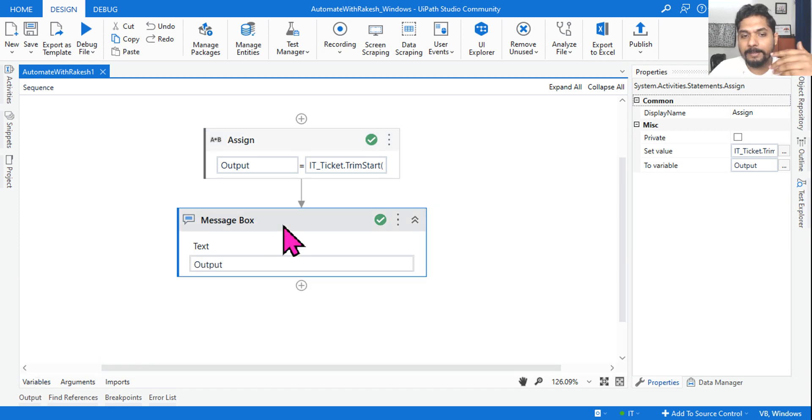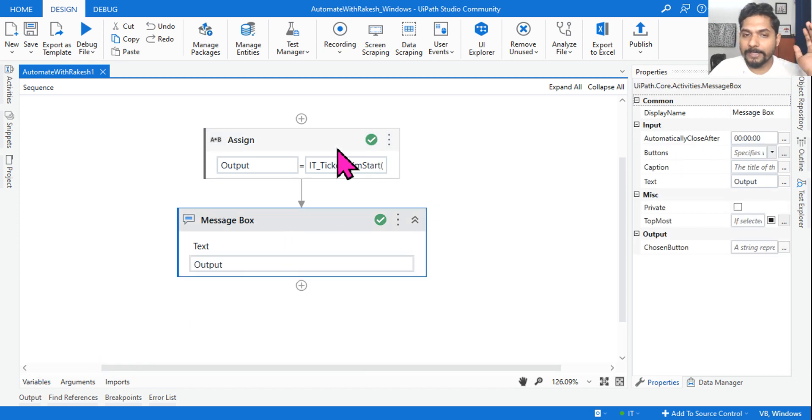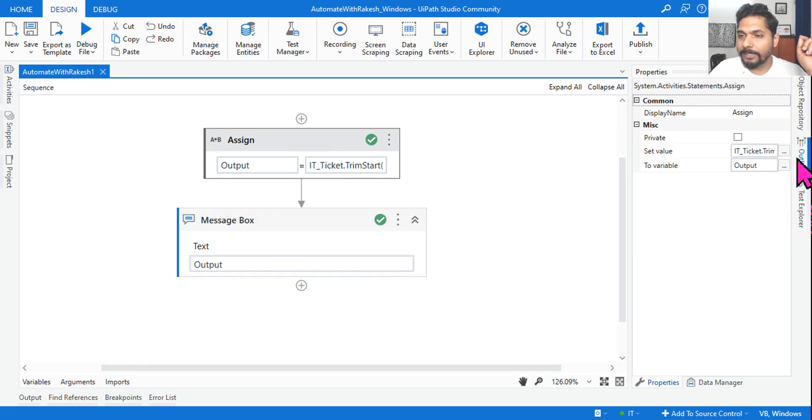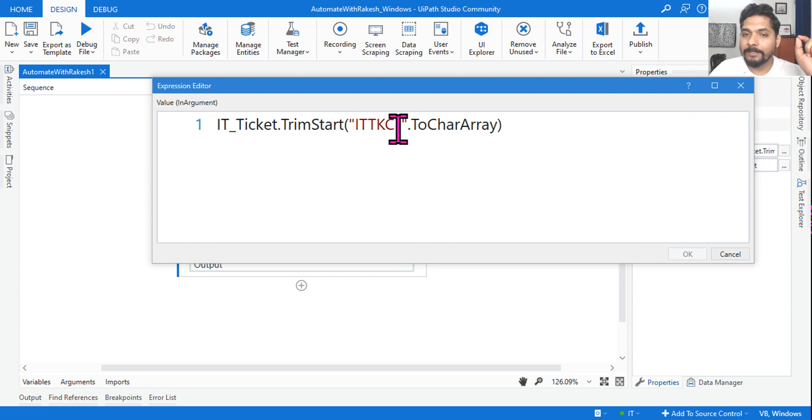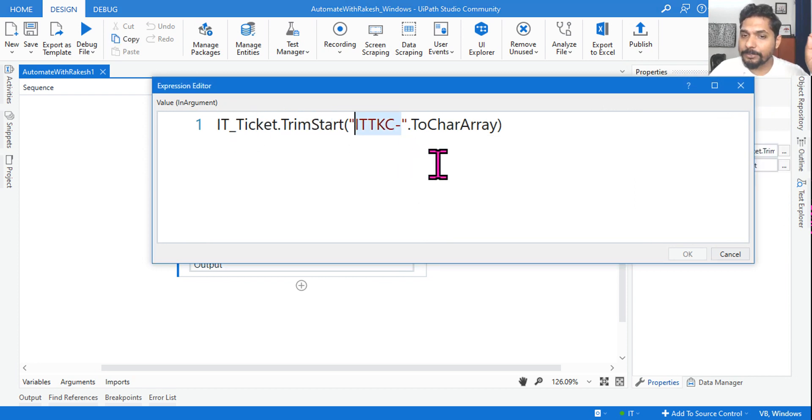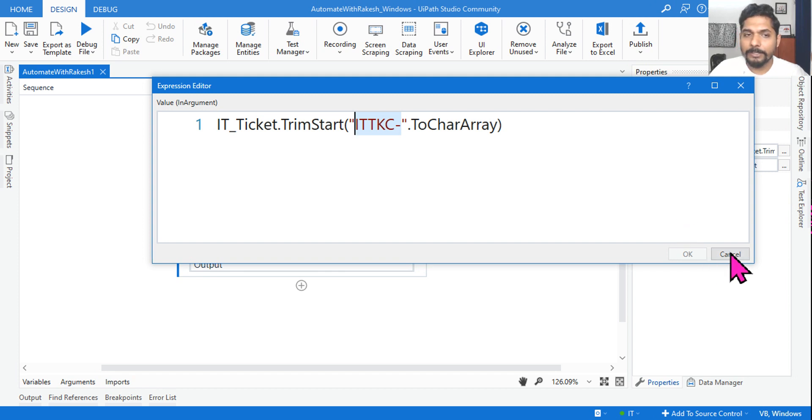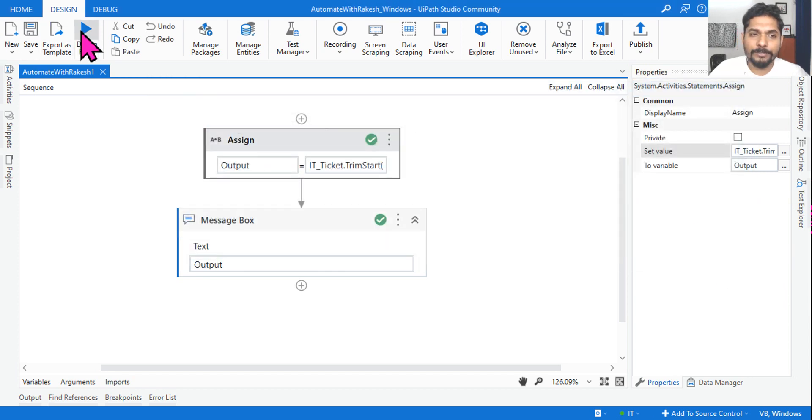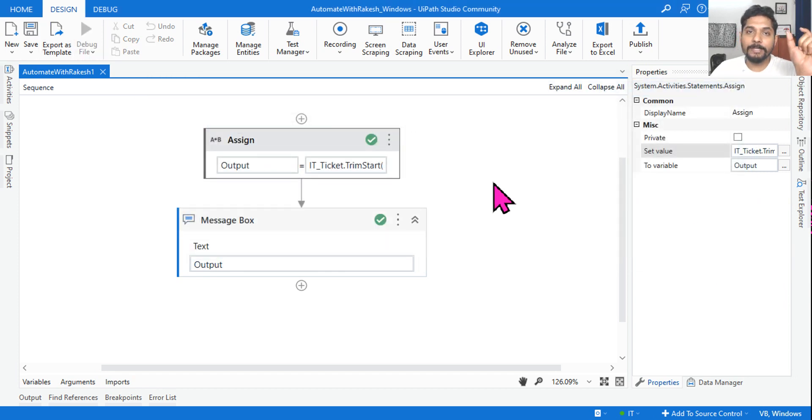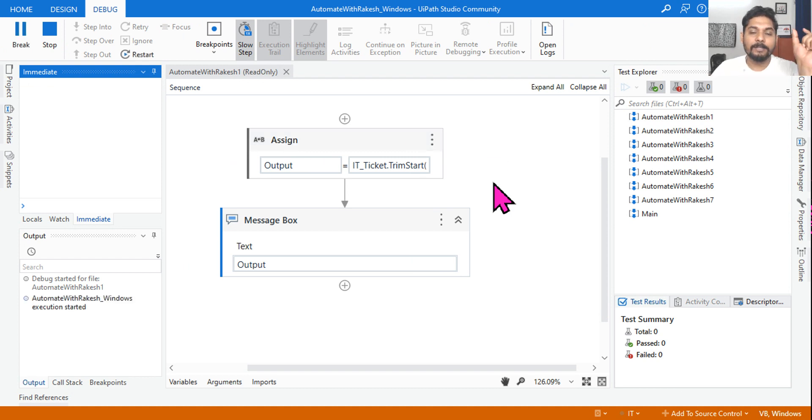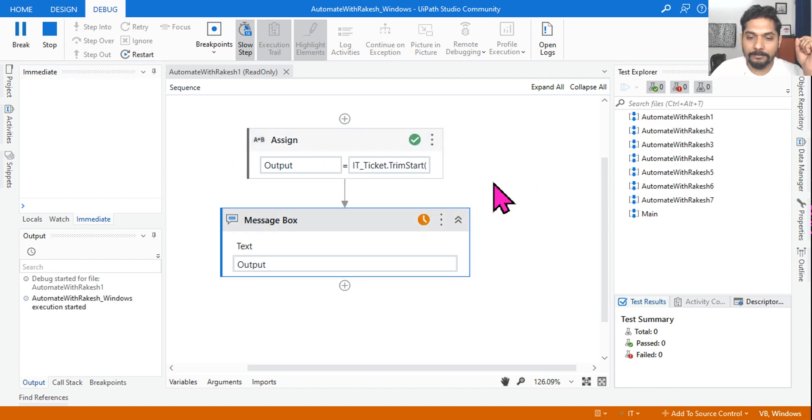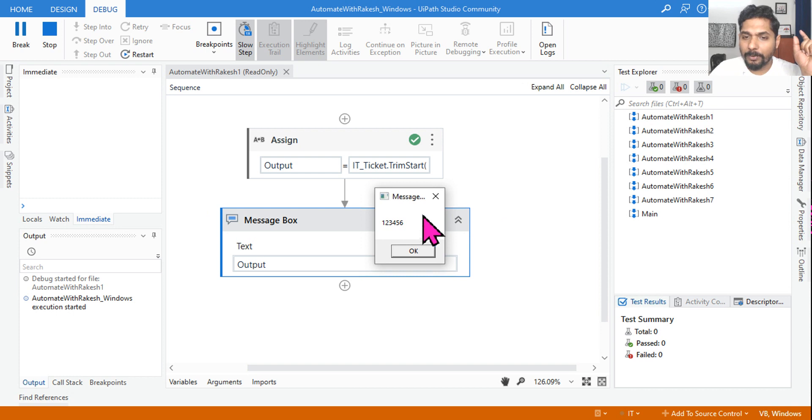Let's see how the expression is written. Here I have written TrimStart. From the start, whatever comes, you should trim it. If I do this, the output should only give me the number. It will trim from the start that specific set of characters. So I'm getting the output. But you can say, why not use Trim? Even this will do, but this will...